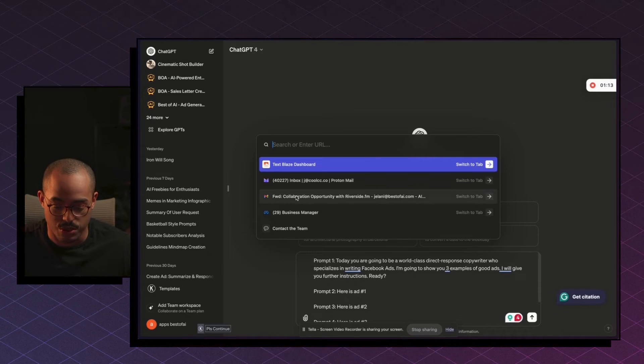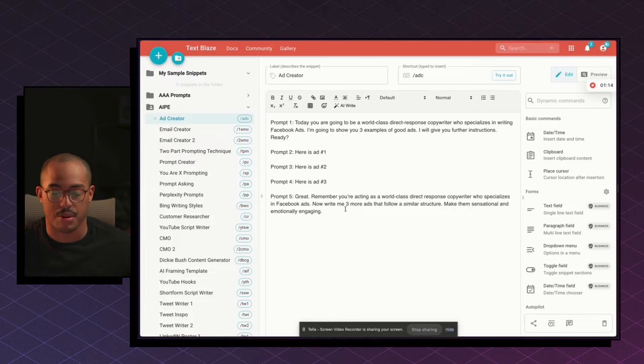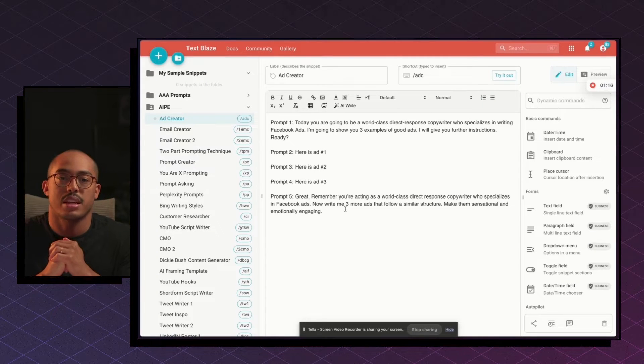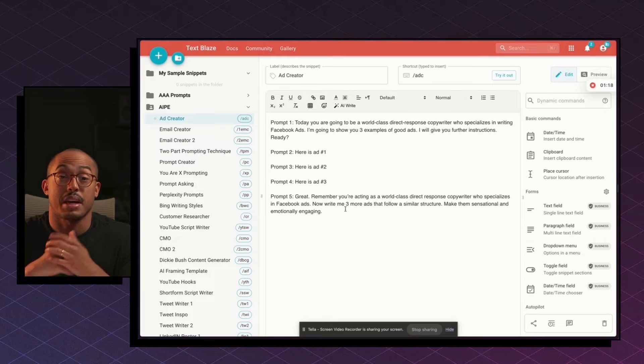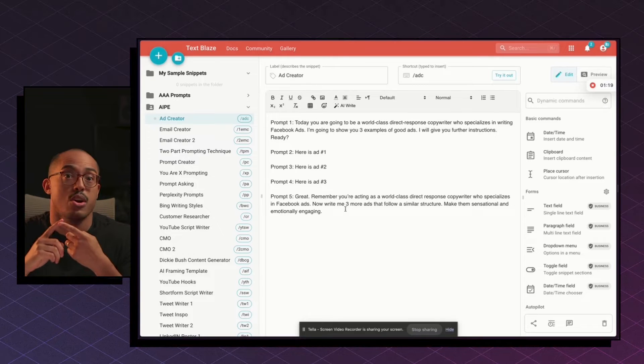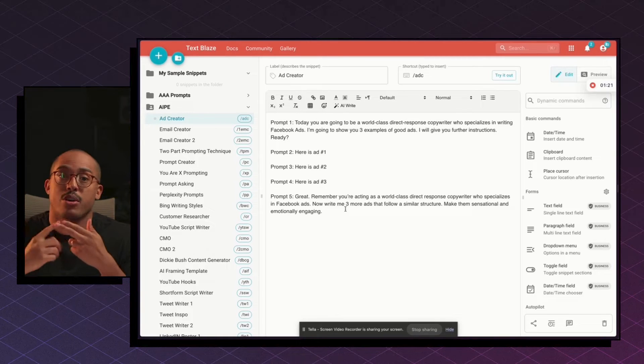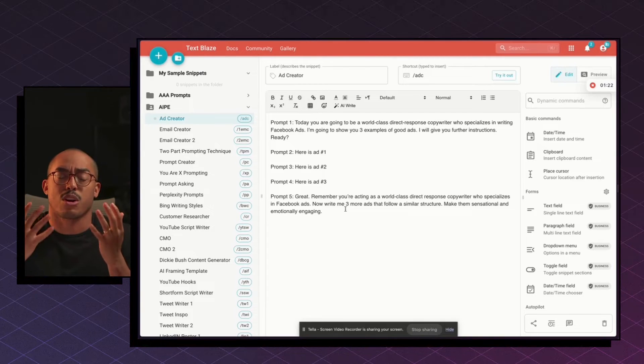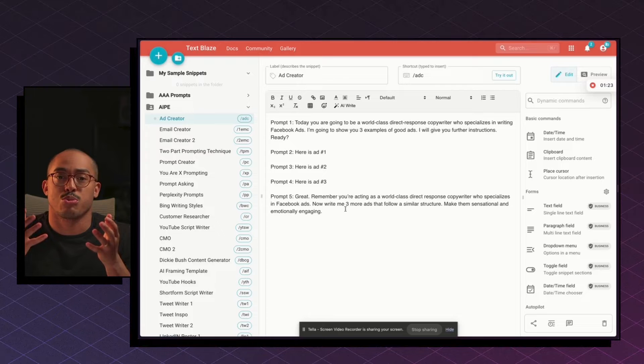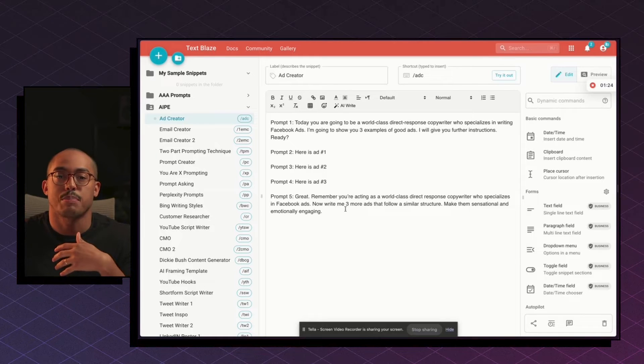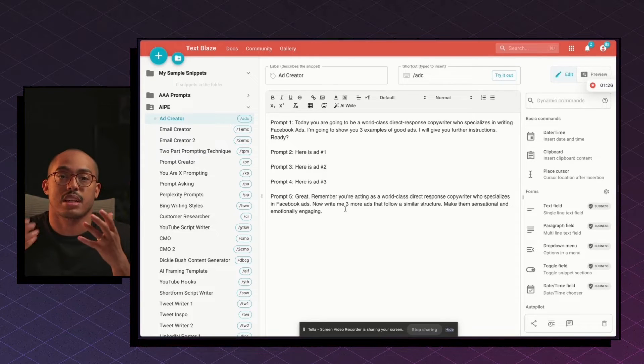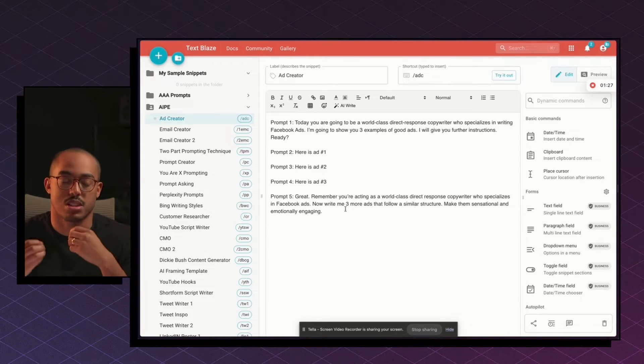I use this tool not even just for prompts, but also for things that I reuse all the time. So for example, my email address or my name or anything that requires me to repeatedly use, I will use a snippet instead of typing it out, which saves me so much time.